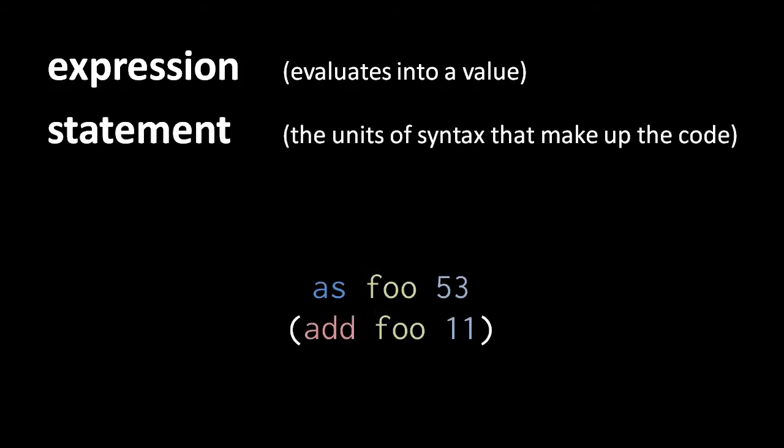Another important jargon term is statement. Statement is just a generic term for the units of syntax that make up our code, somewhat analogous to sentences in English. Our code is a series of statements. So far we've seen two kinds of statements, assignment statements and expression statements.